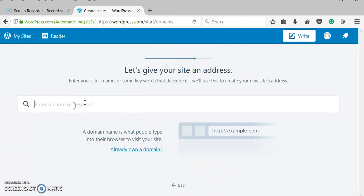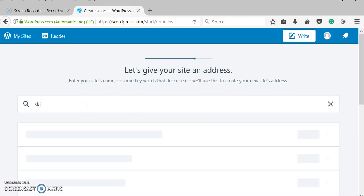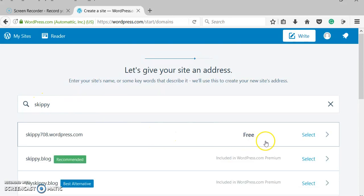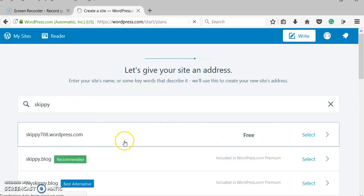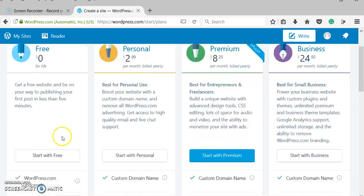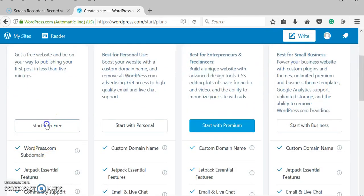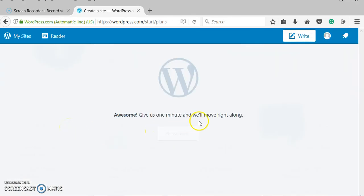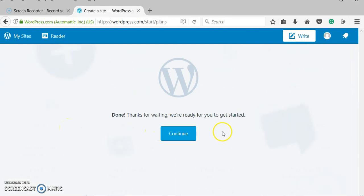This didn't create an account for me, so I'm going to do this again with my friend Skippy. This is the one I want, the free one. It's going to build a site for me, so it takes just a minute. There we go.